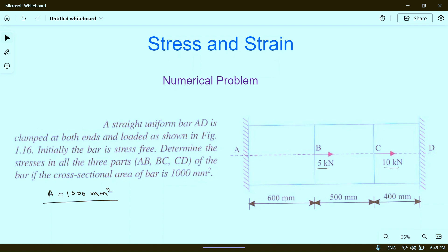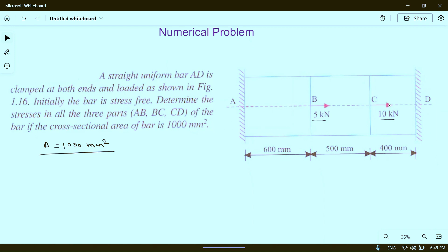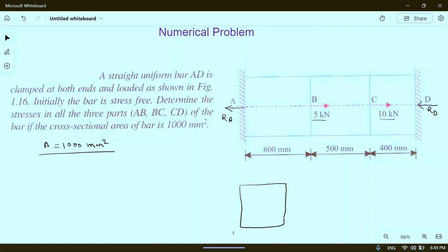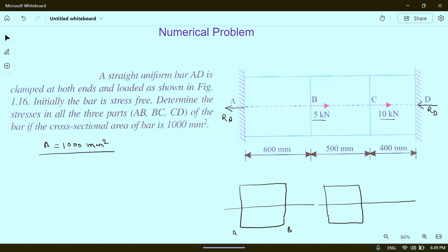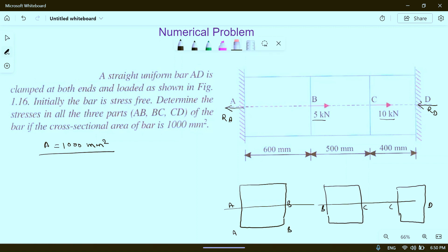Since forces are applied to the right, the reactions will be in the opposite direction. The reaction at D is RD and the reaction at A is RA. If we draw the free body diagram of the three blocks separately, we have sections AB, BC, and CD with reaction RA at end A and reaction RD at end D.